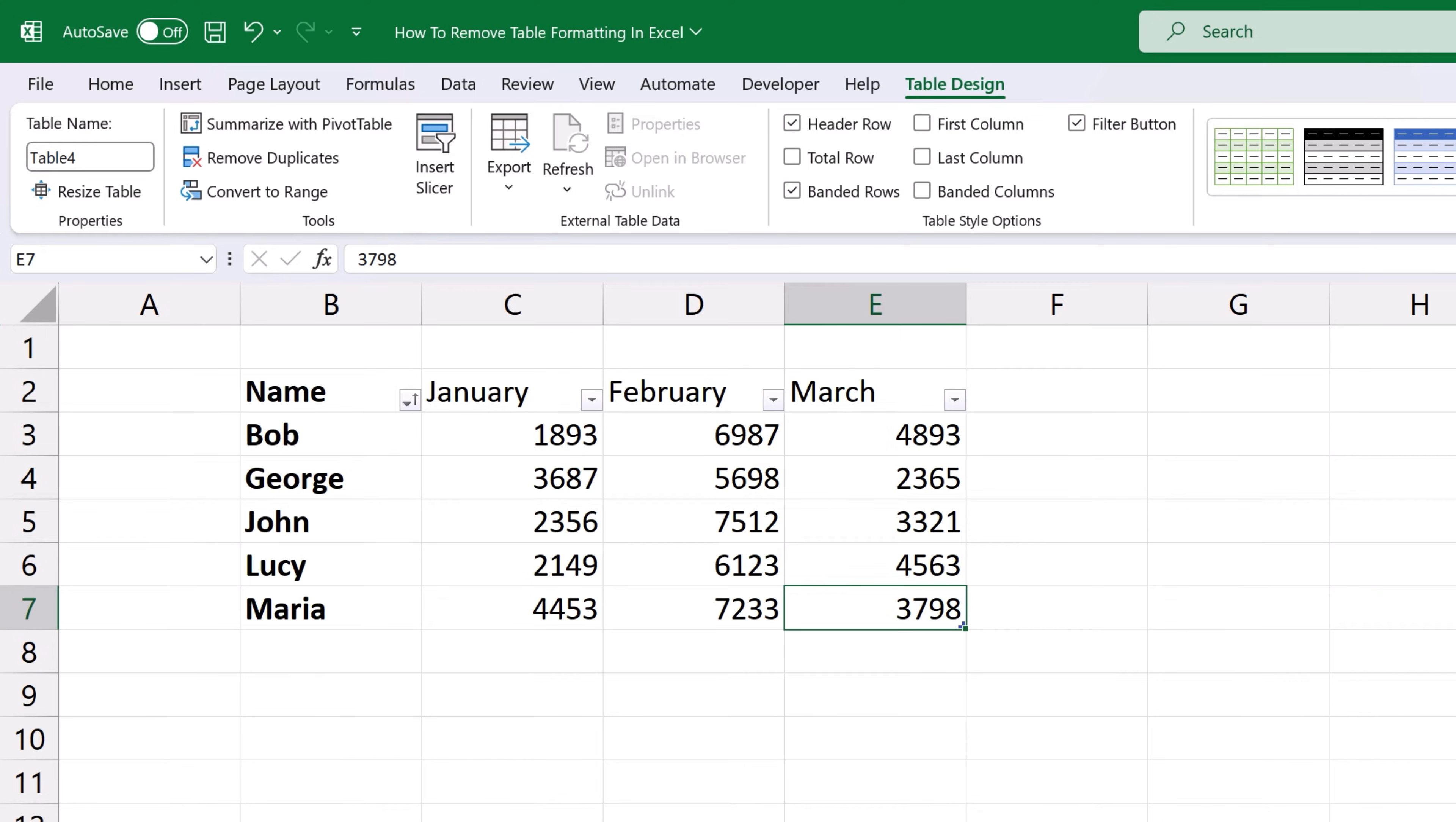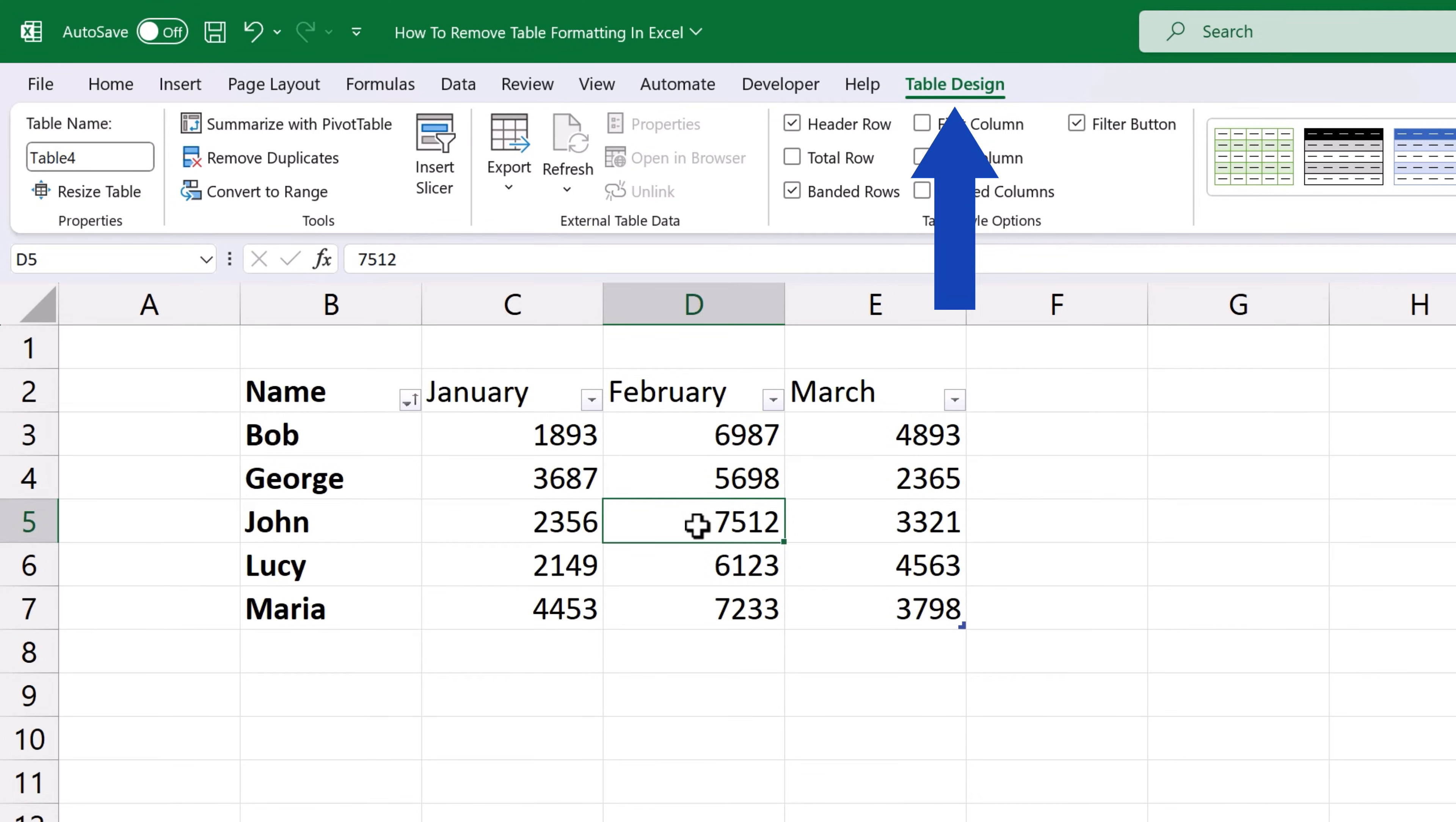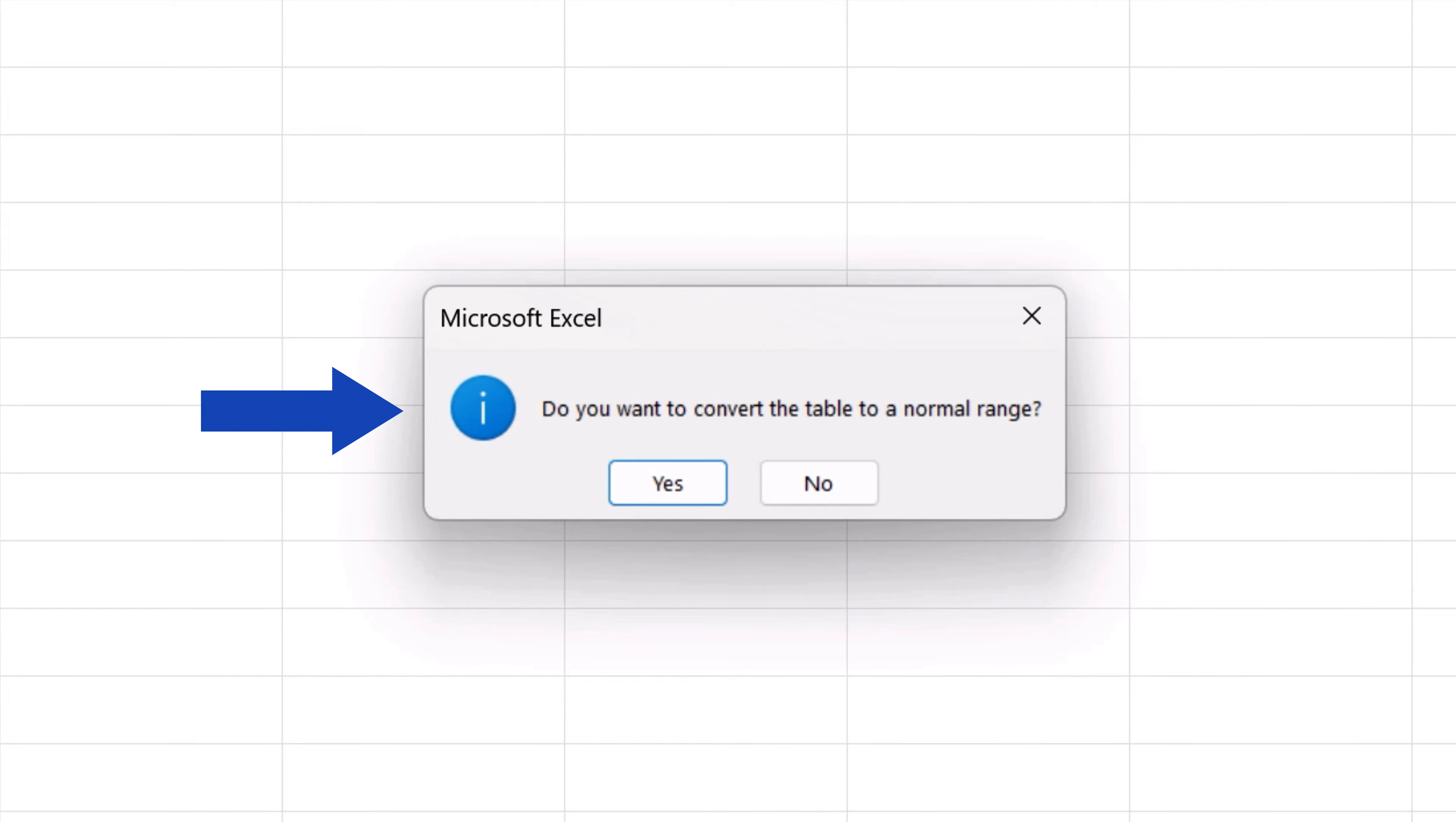So let's move to the second level and remove all these features now which will convert the table into a normal range of cells. Again click into the data table, go to table design and in the group tools click on convert to range. You'll see a pop-up window where you'll confirm the conversion and that's it.